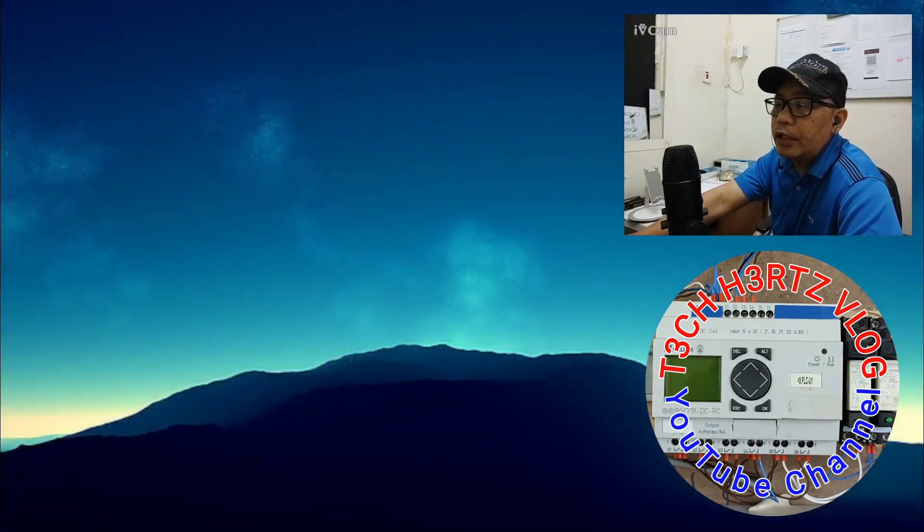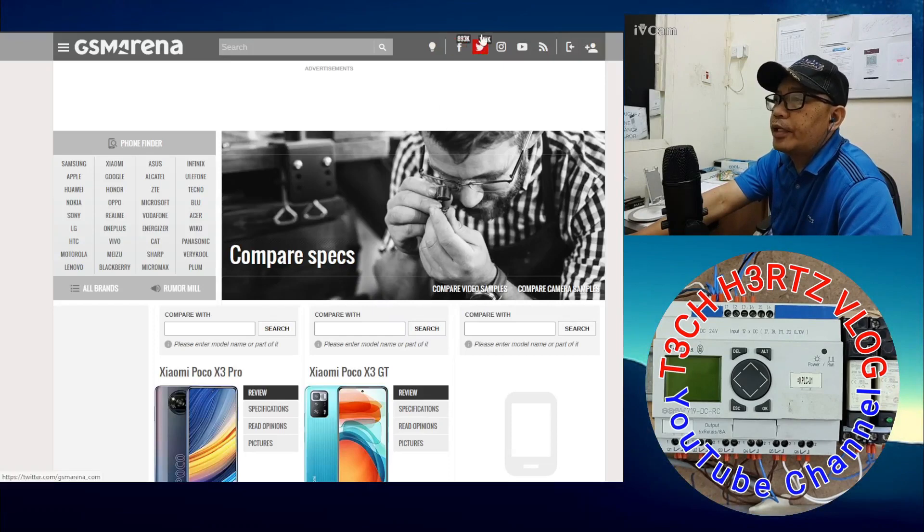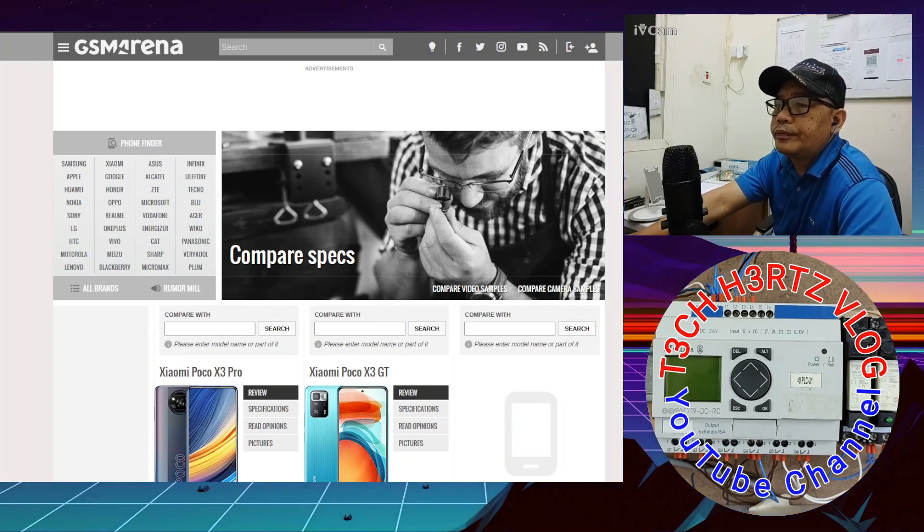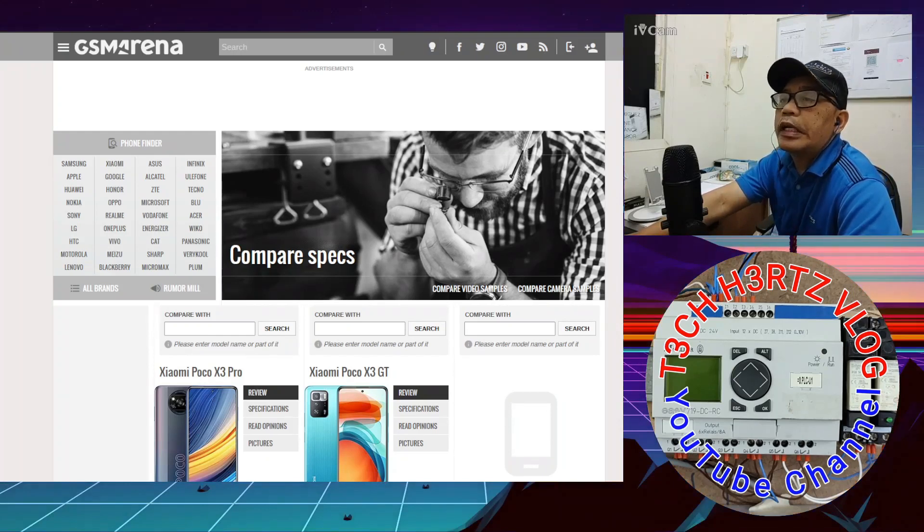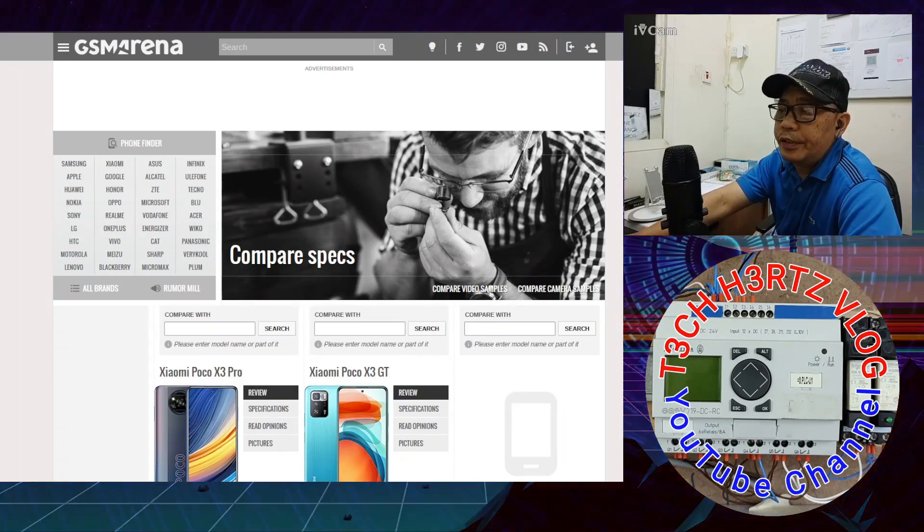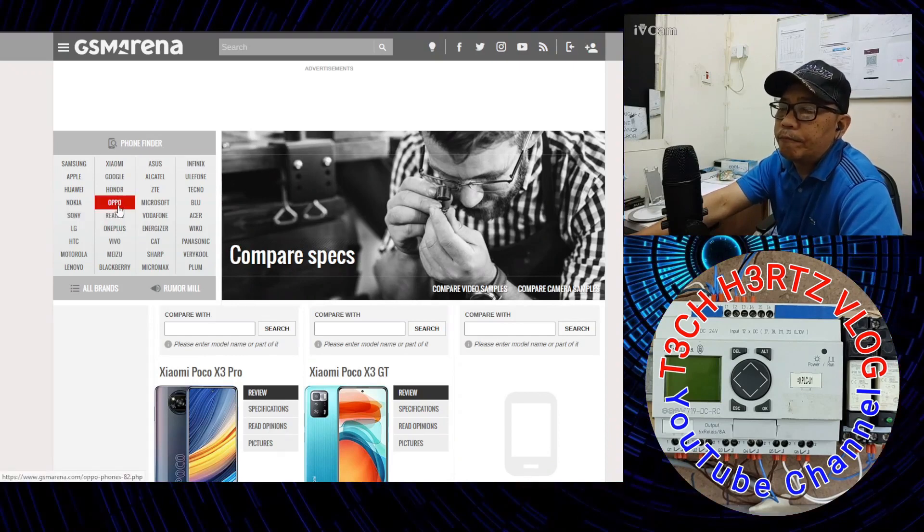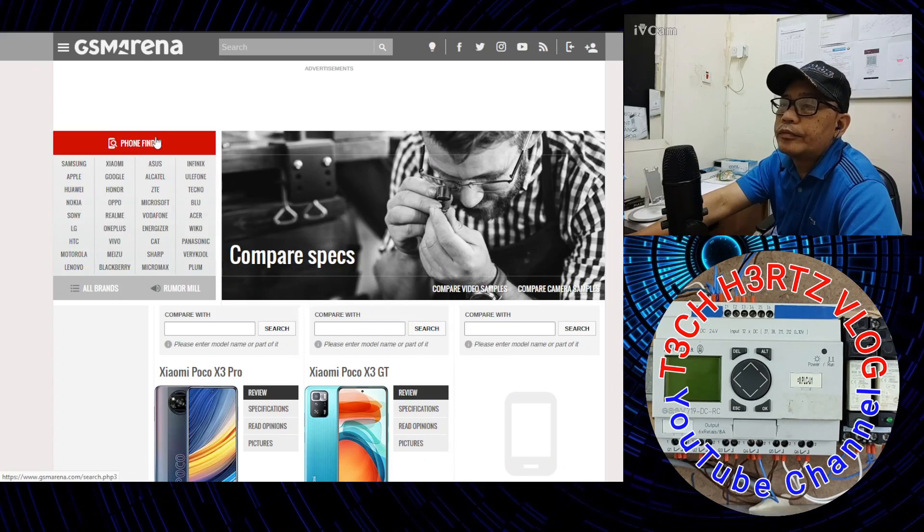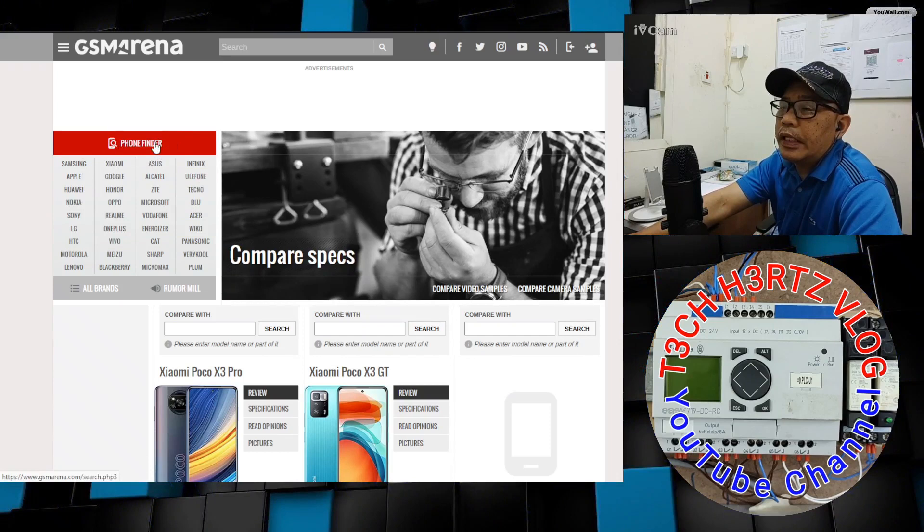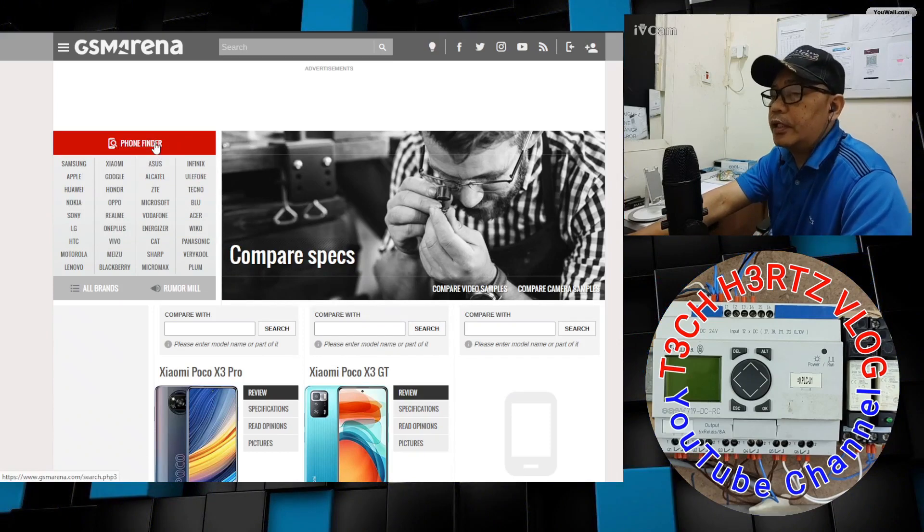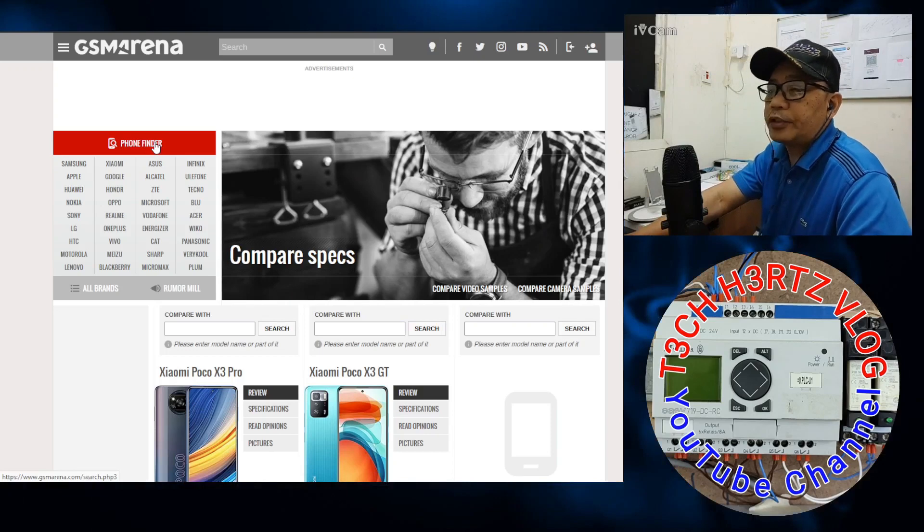So let's open GSM Arena. Here on GSM Arena, when you go to Phone Finder, you can see different brands or makers of cellphones. This is the Phone Finder.